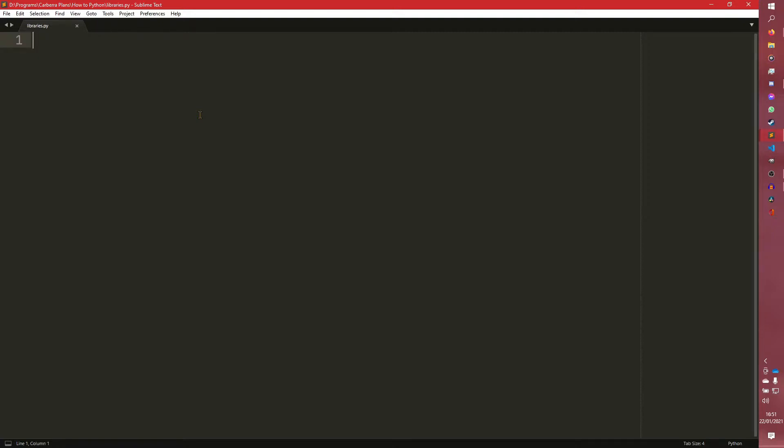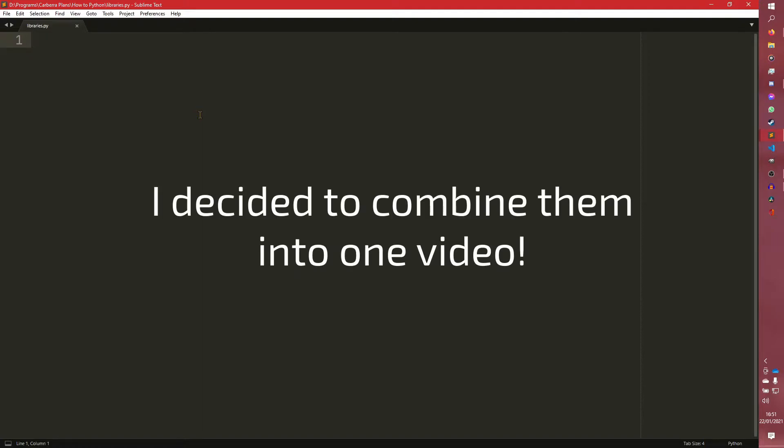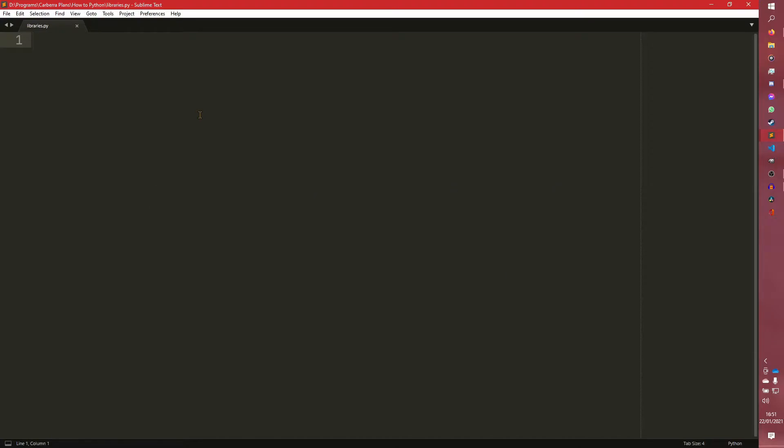We're coming to the end of the basic segment now. There's only a few more things left, both of which are talking about libraries and modules. So this is just going to be general information videos about how this sort of stuff works.